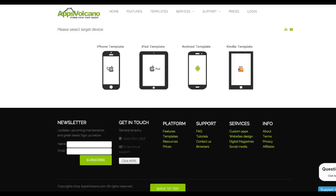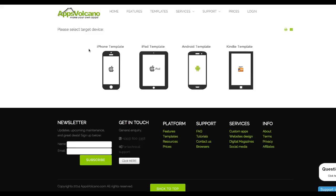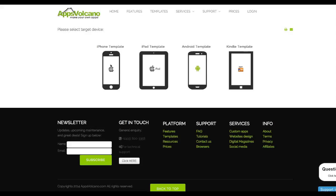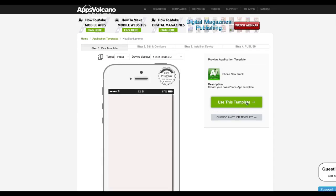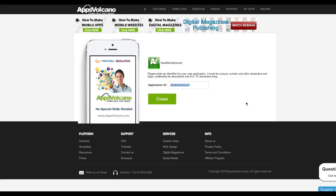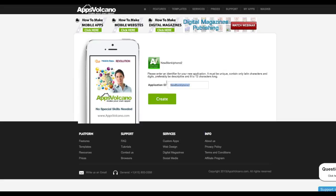Choose the iPhone template or Android template depending on which zip file you are going to use. I will use the iPhone template. Click on Use This Template, name your app, and click Create.